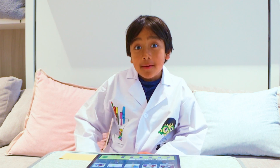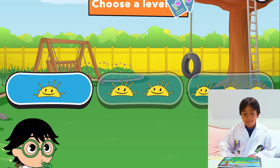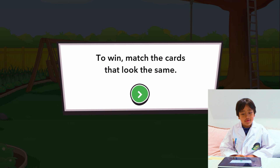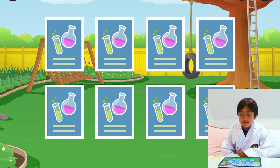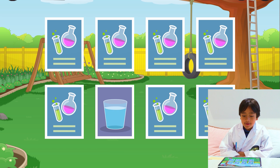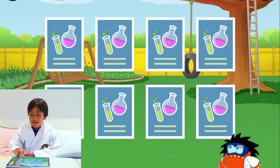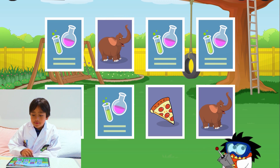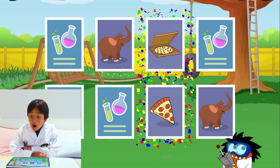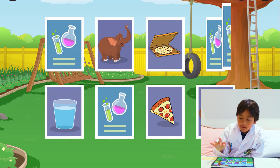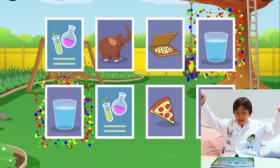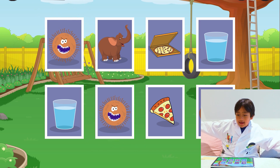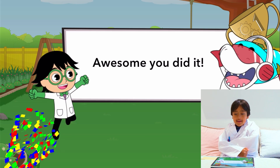And there's also fun memory match games like this one. Choose a level — I'm going to do level three. Let's see — this one and this one. Ooh, elephant! I got the elephant with the other elephant. The water and the water. Yeah, that and that. I did it!